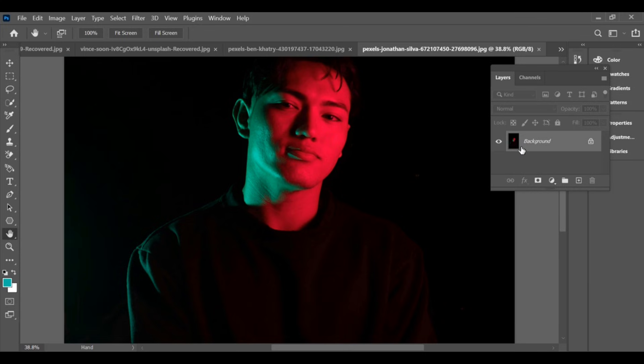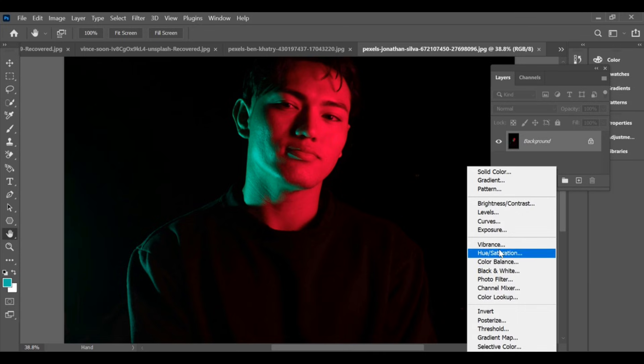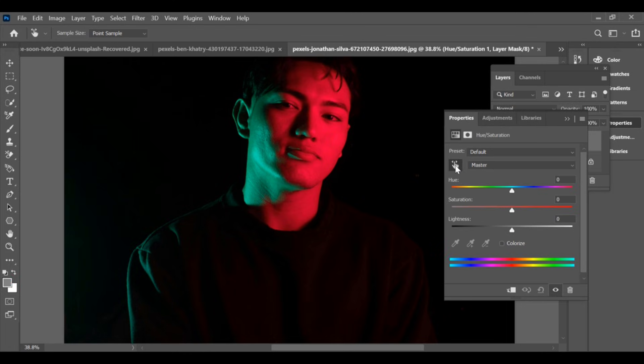To replace color in Photoshop, first go to Hue/Saturation, click on the color picker icon, and then click on the area of the image where you want to change the color.